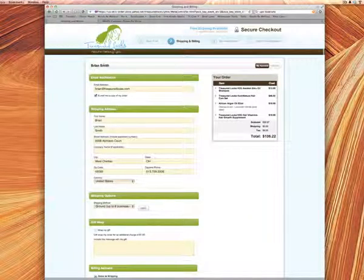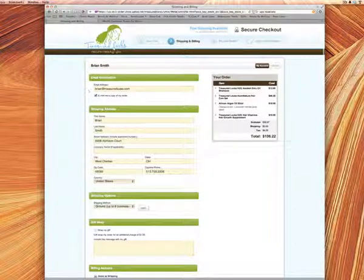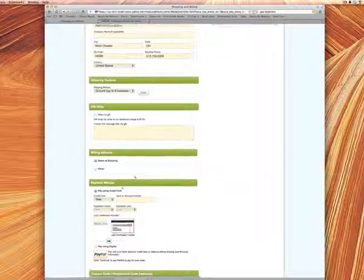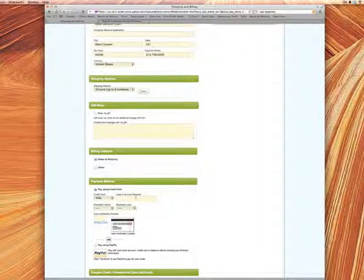Now since we're logged in, you'll see your name up here and you'll see that your email and all your other information are going to be filled in. Everything except for your credit card information, which we do not keep for security reasons.